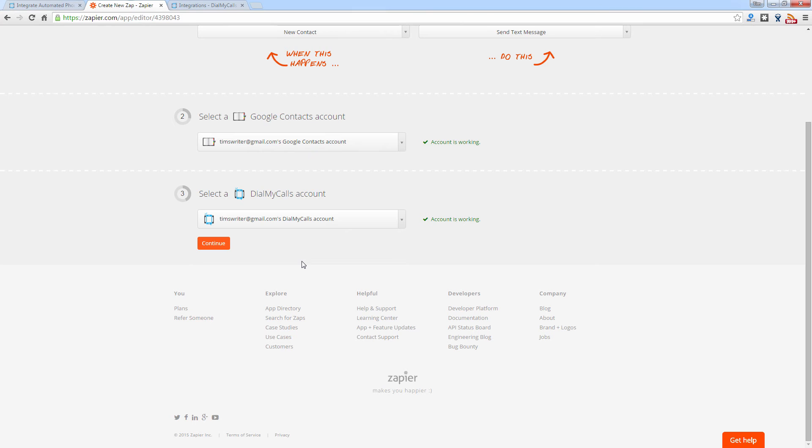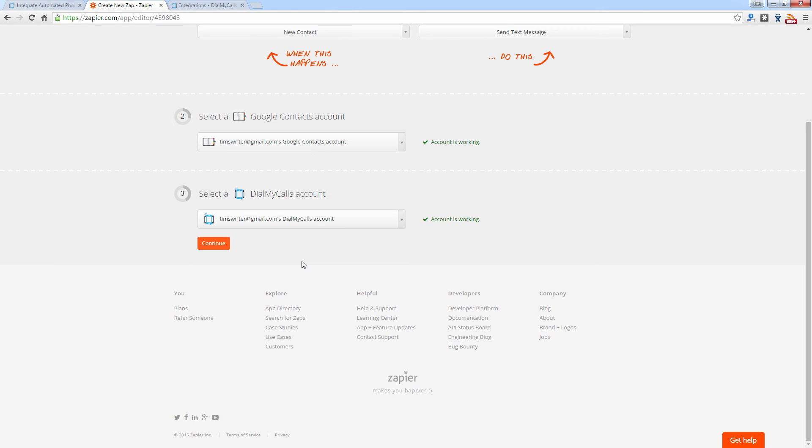So from this point on, you're going to continue through the integration process to set up this specific Zap. And what it's going to ask you, it's going to ask you what actions you want to perform in Dial My Calls. So when someone adds a Google contact into their account into a specific group, you can tell Dial My Calls to then call that contact. And this will happen automatically. So once you create this integration, every time you add a contact into your Google contacts account, Dial My Calls will automatically send out that text message. And this will go on until you cancel the Zap and shut it off.